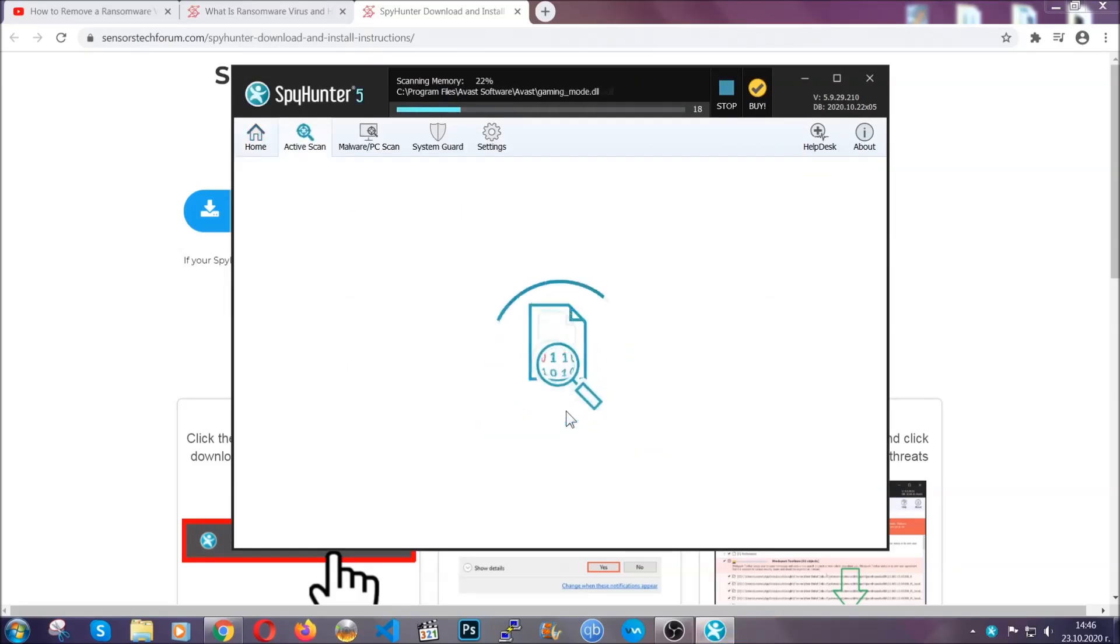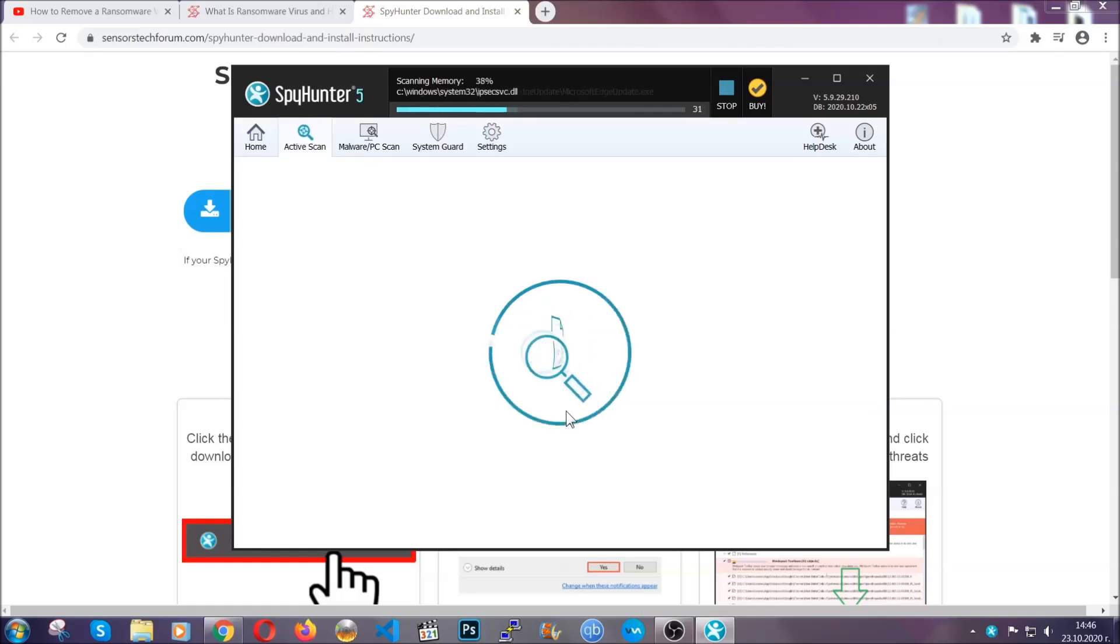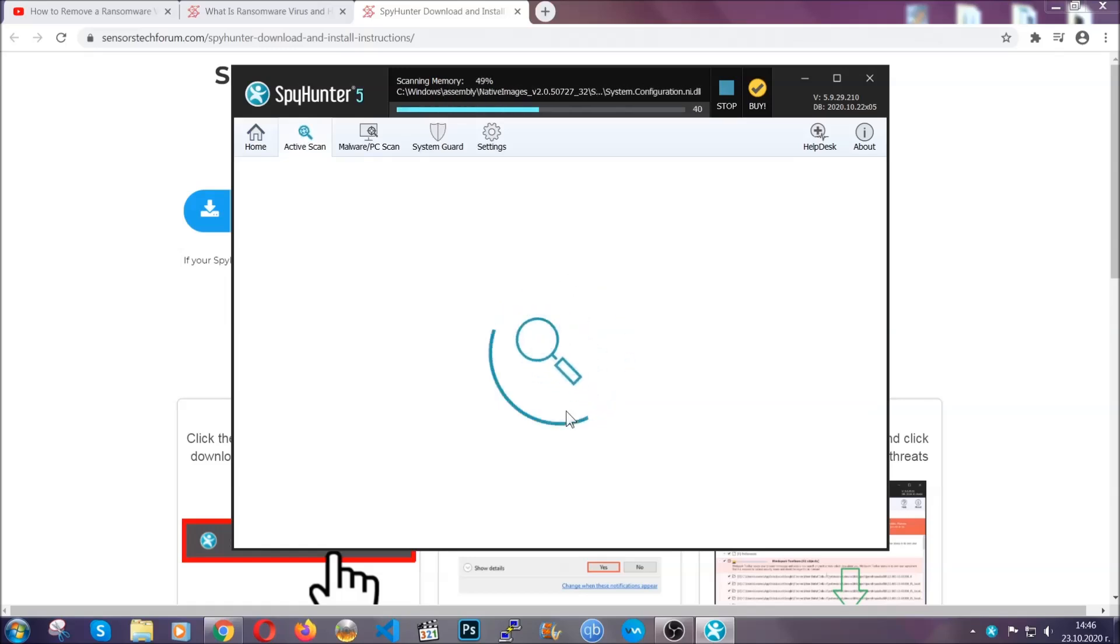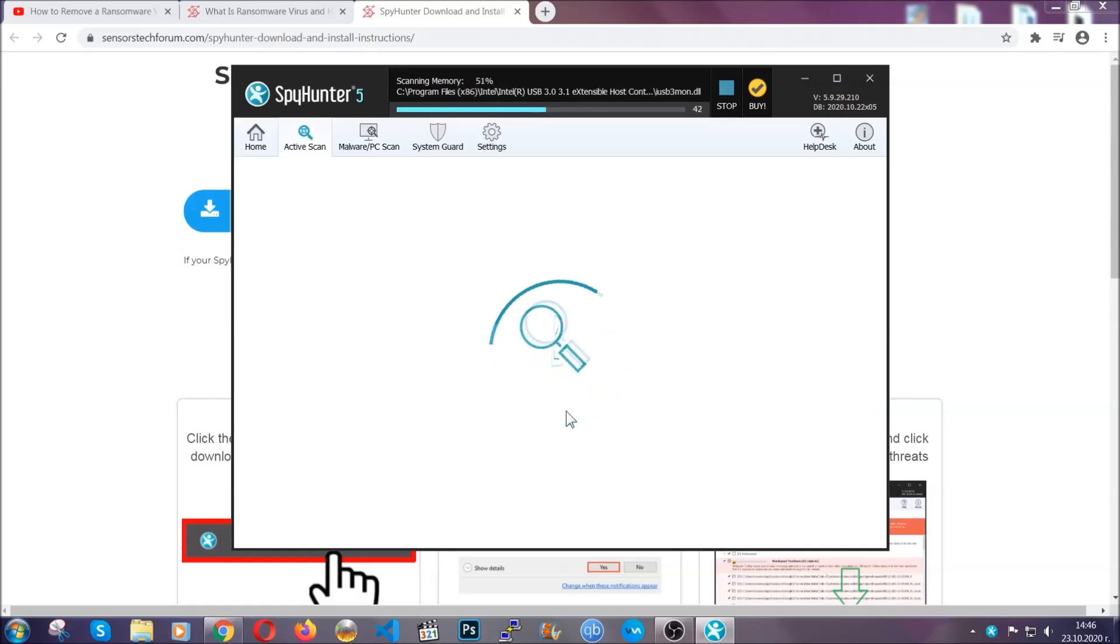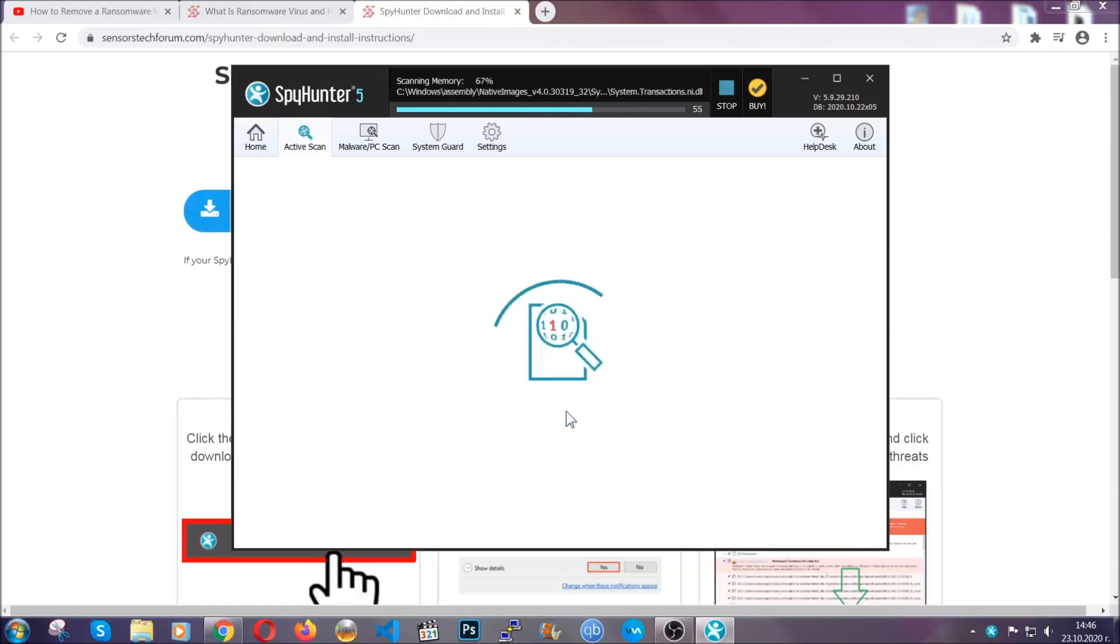Now this software doesn't just scan for the virus file. It's going to detect any objects that may be potentially unwanted, any adware, any cookies that may be tracking your information and so on.